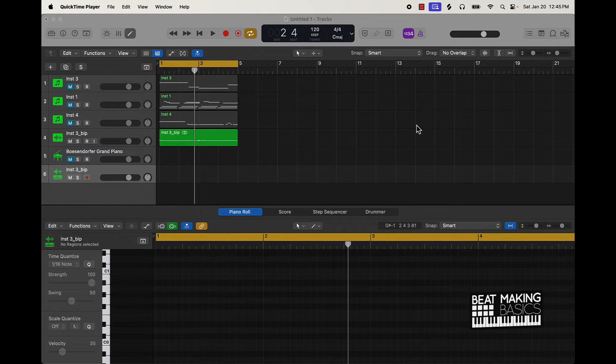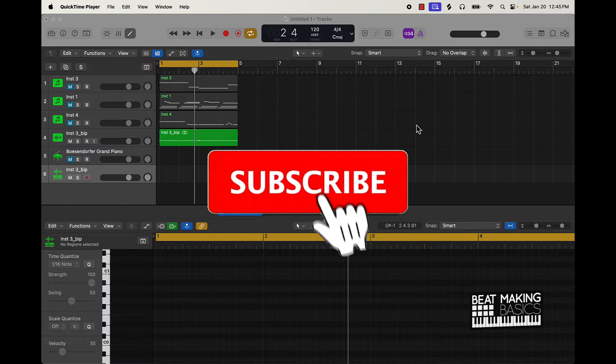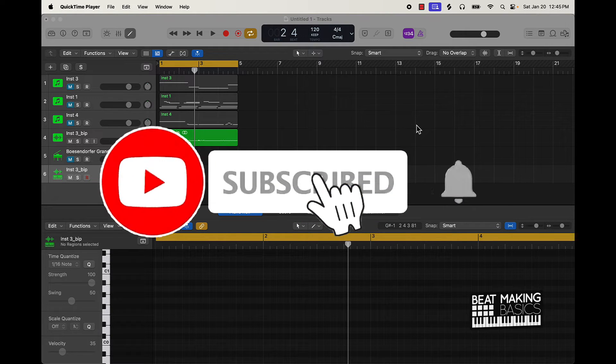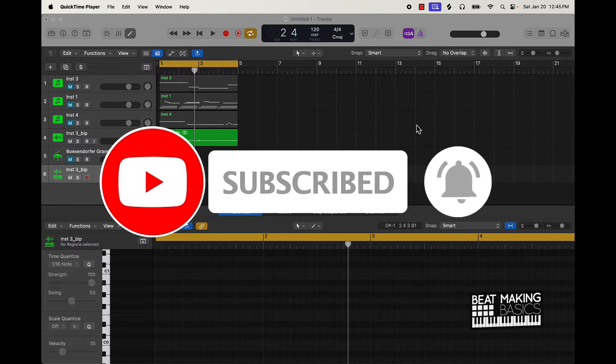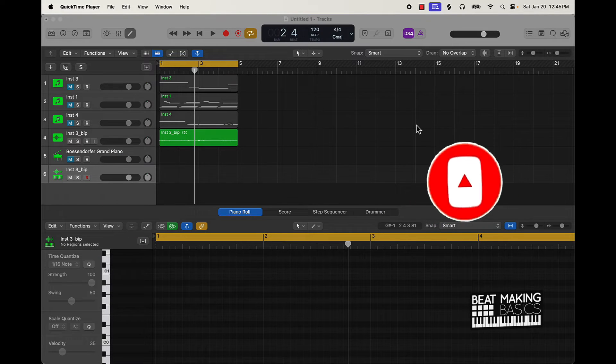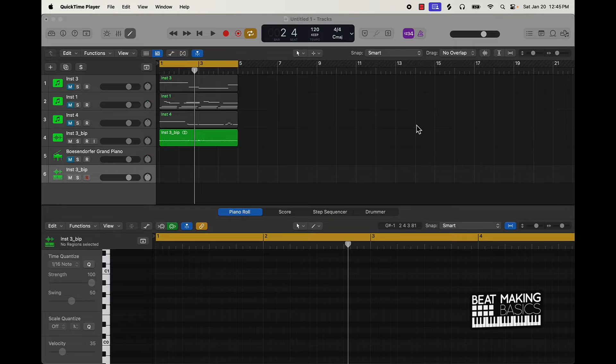What's going on YouTube, Beat Making Basics back again with another video. If you're new to the channel, go ahead and subscribe. Today's video I'm gonna be giving three tips for flipping samples - that's right, three tips, three things you can do to flip your own samples in Logic Pro.